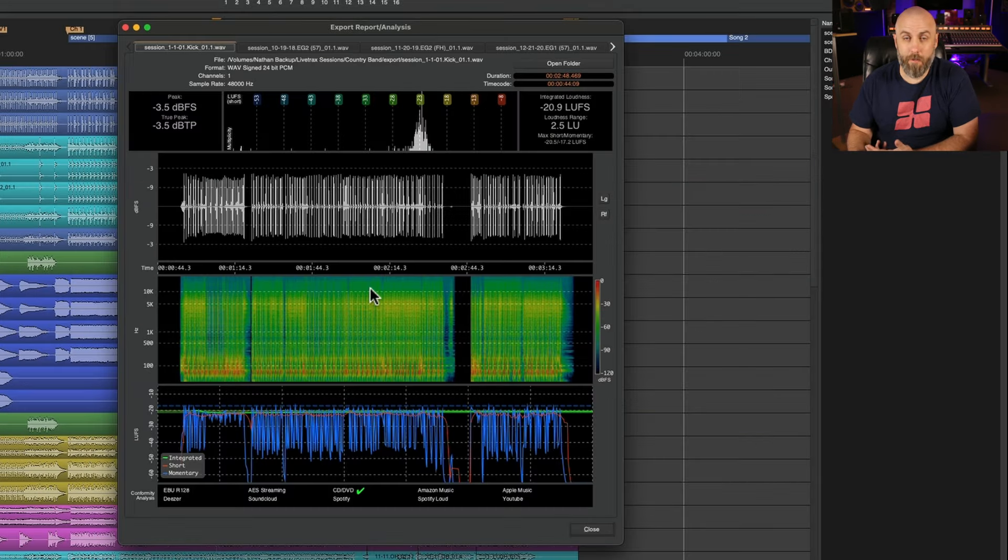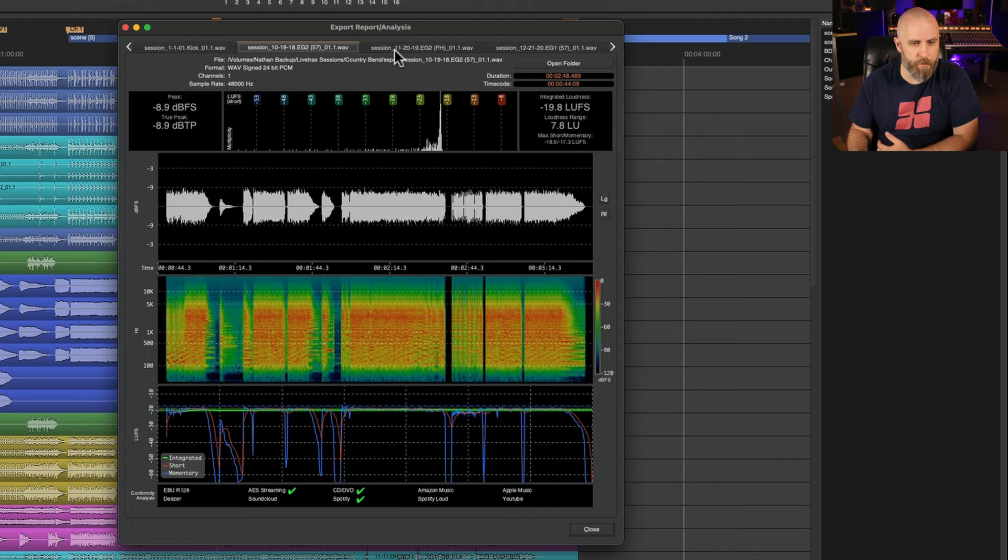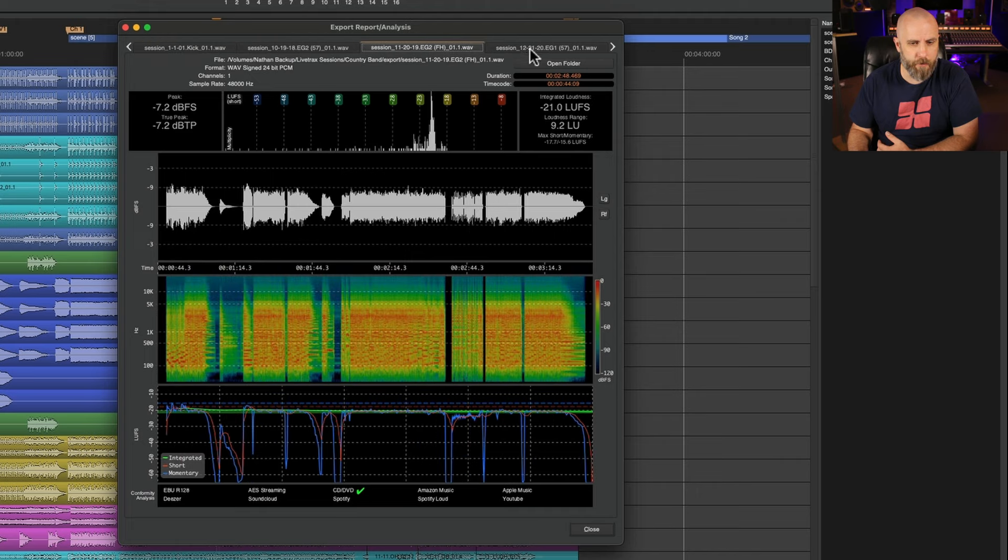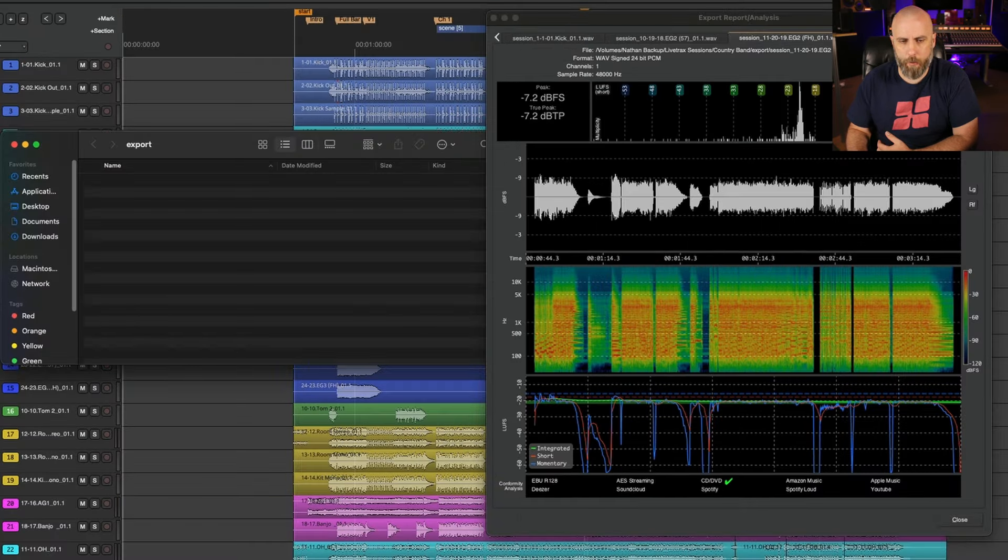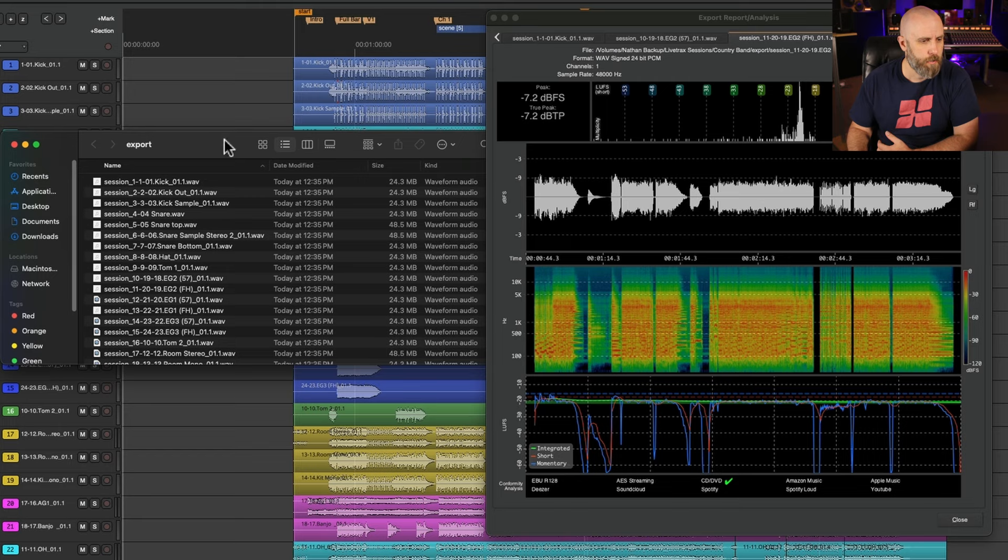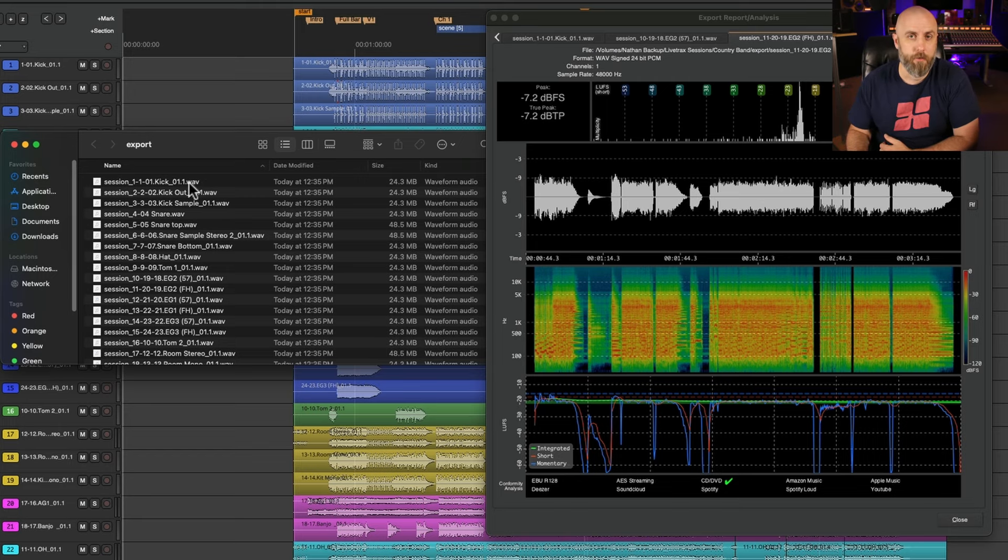And then when the exporting is done we can click on each tab and see the file that has been generated or we can click on open folder and we can retrieve all the files from there.